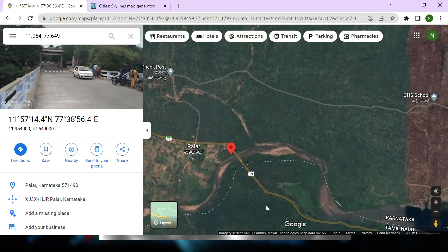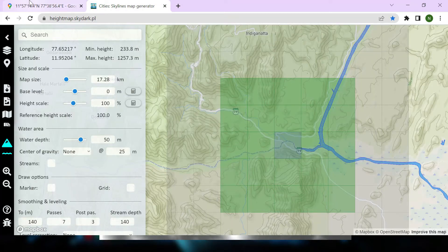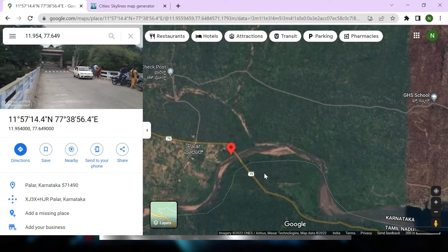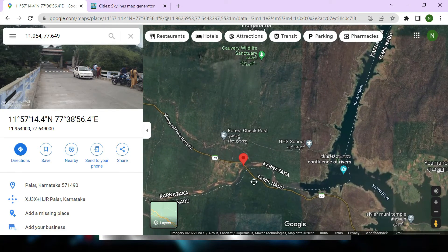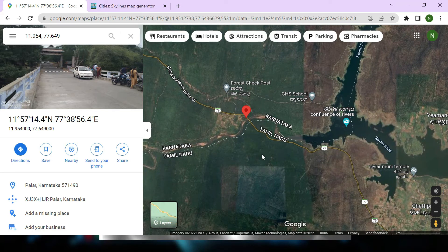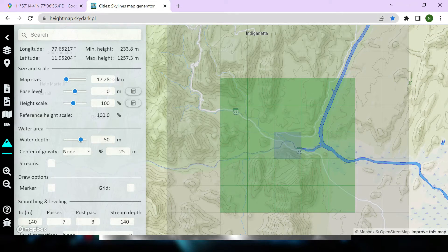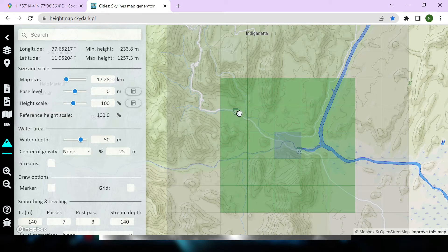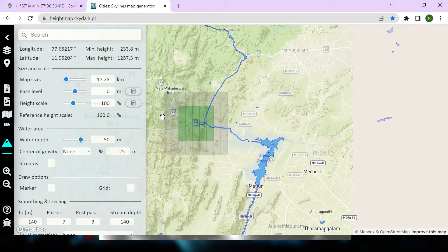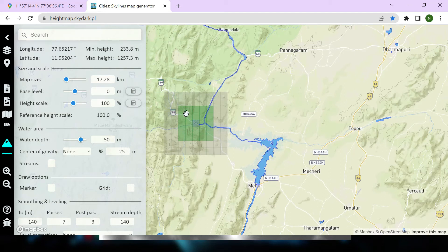Let's see how to import this terrain as PNG height maps. We have already identified the location we want to import into Unity. What we have to do is go into a tool called heightmap.sky.pl, which will help us download the terrain as a PNG height map. This tool provides the capability to select 18 square kilometers of terrain on Google Maps.